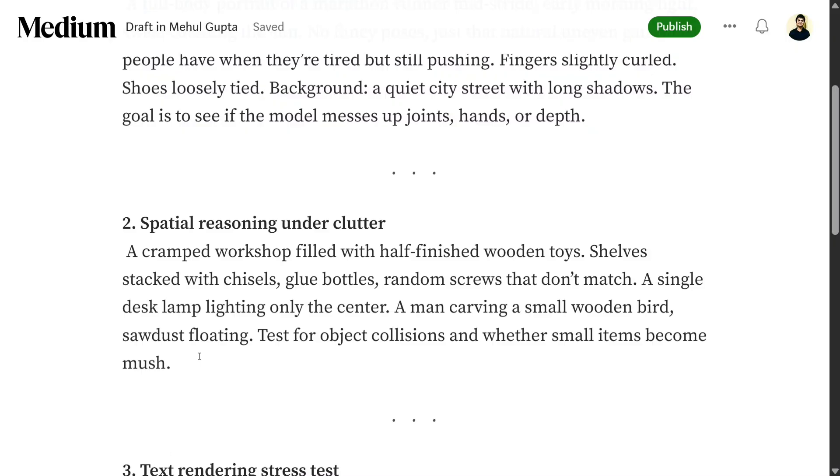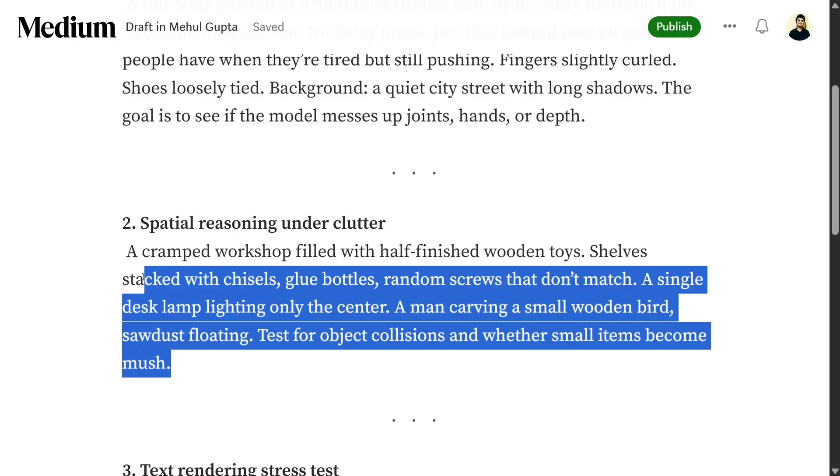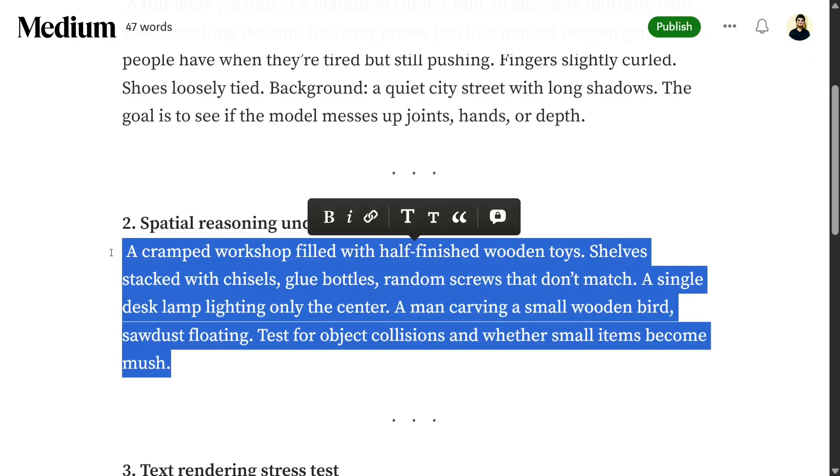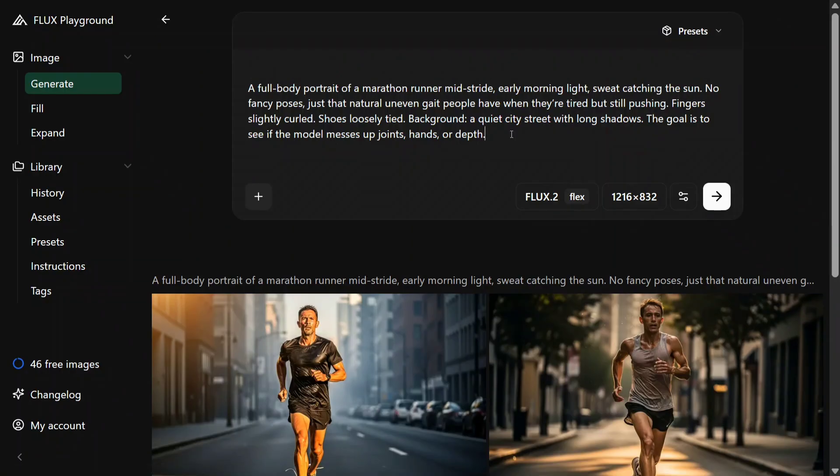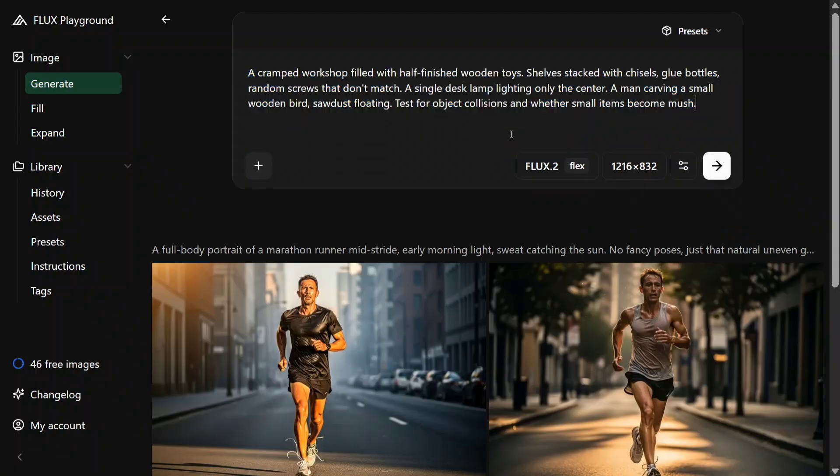The next prompt that we are testing out is spatial reasoning under clutter: a crammed workshop filled with half-finished wooden toys, shelves stacked with chisels, glue bottles, random screws that don't match. Let's see what it generates for this. Let's try this out, let's hit enter.